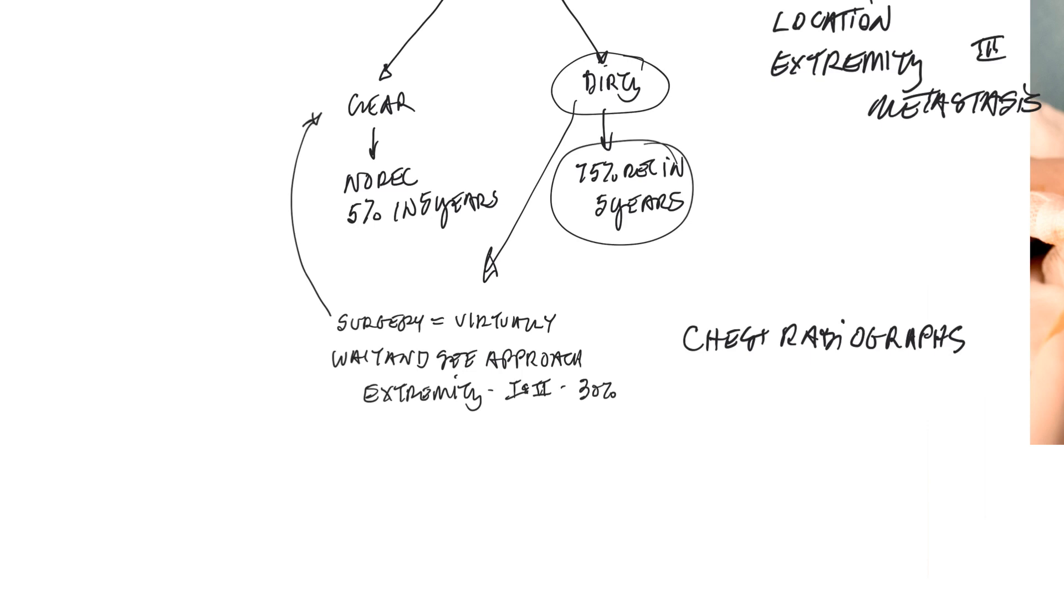That's in contrast to either a really young dog, where there's going to be a lot longer opportunity for recurrence to occur, or if you had a larger tumor or a tumor on the trunk, that tumor is also more likely to recur, so we're going to want to take a more aggressive approach and wait-and-see probably wouldn't be appropriate.